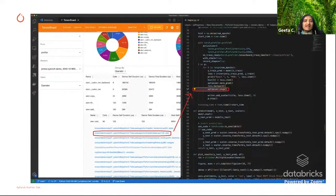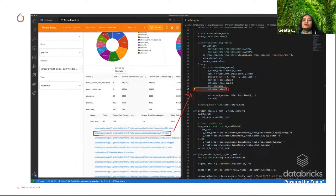This is an example of invoking the TensorBoard profiler from the VS Code integration. When you launch it from there, you get a feature for jump-to-source-code. So in the profiler traces, when you see source code traces, if you just click on that, it will directly take you to the line of code in the source. Very handy.